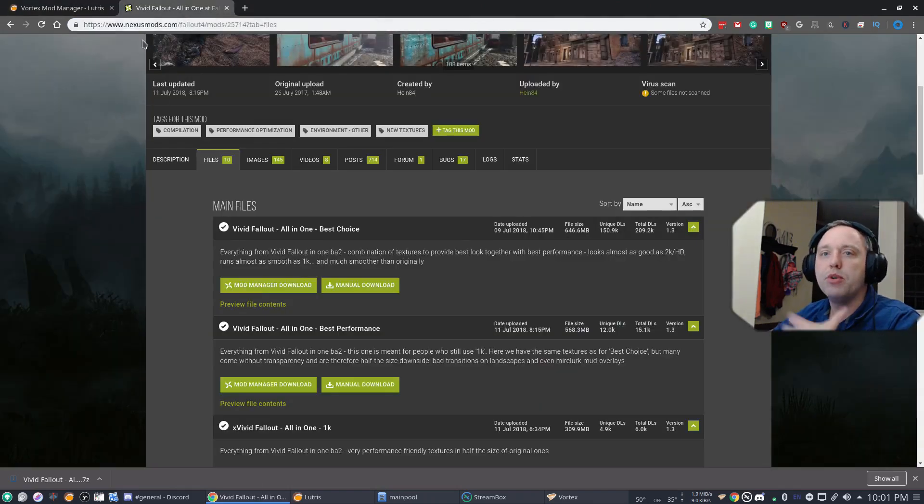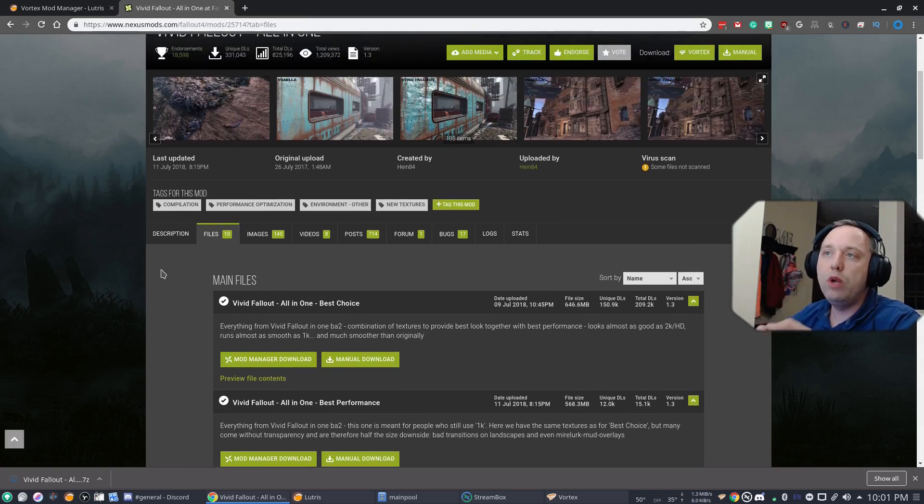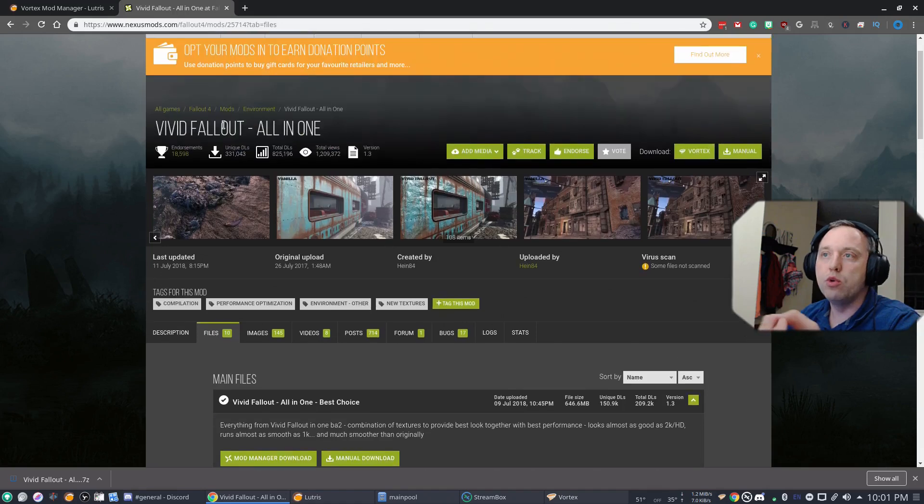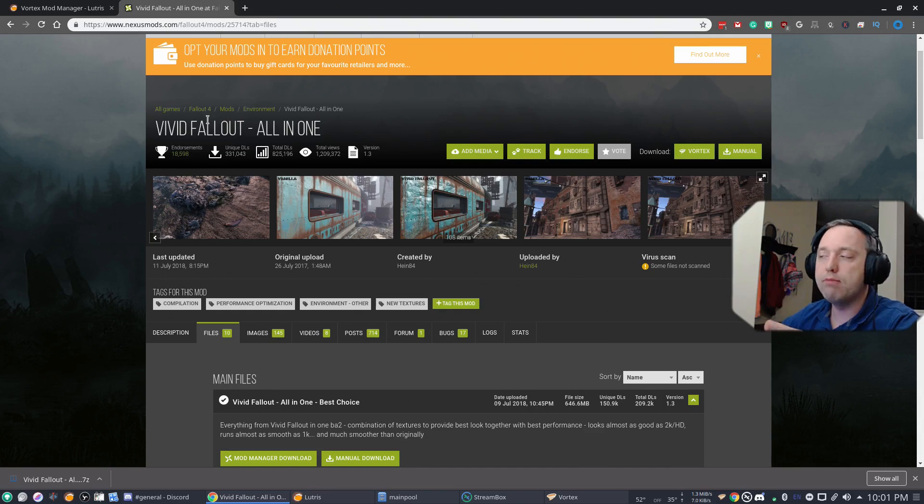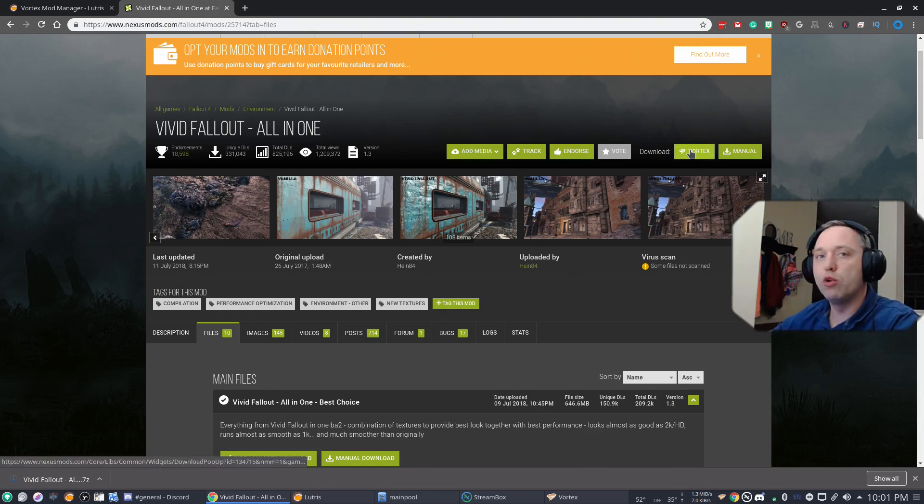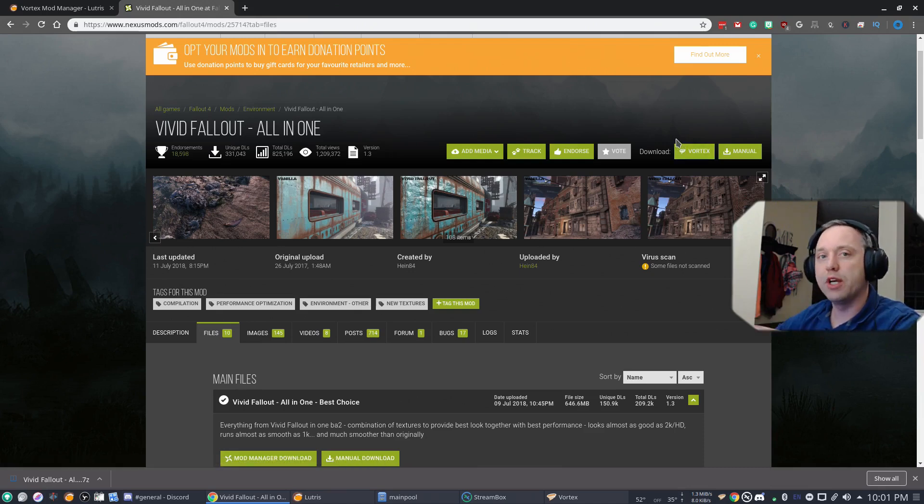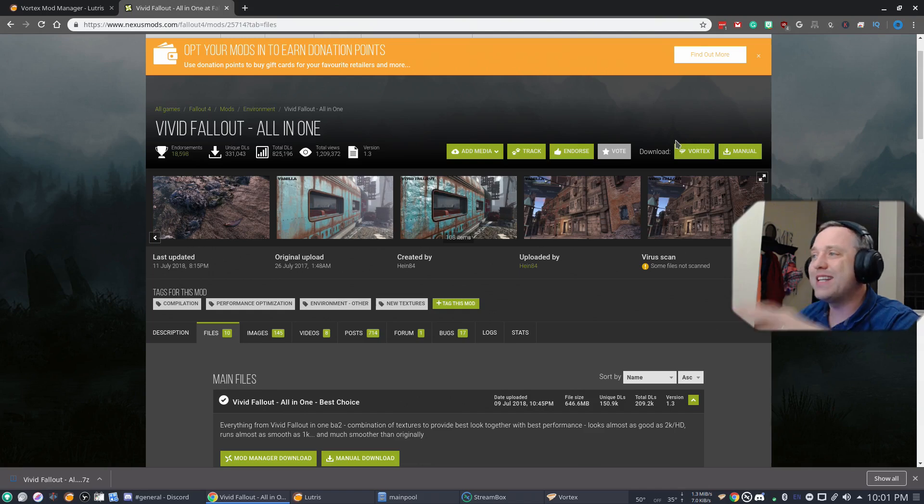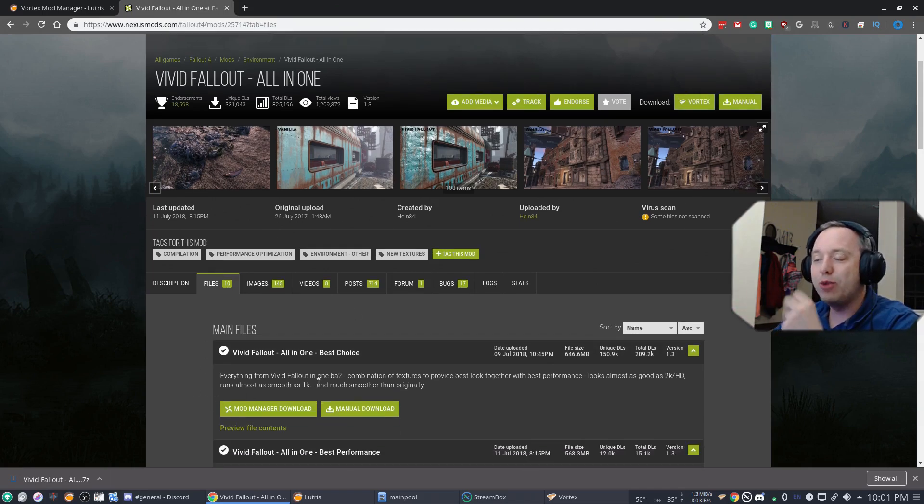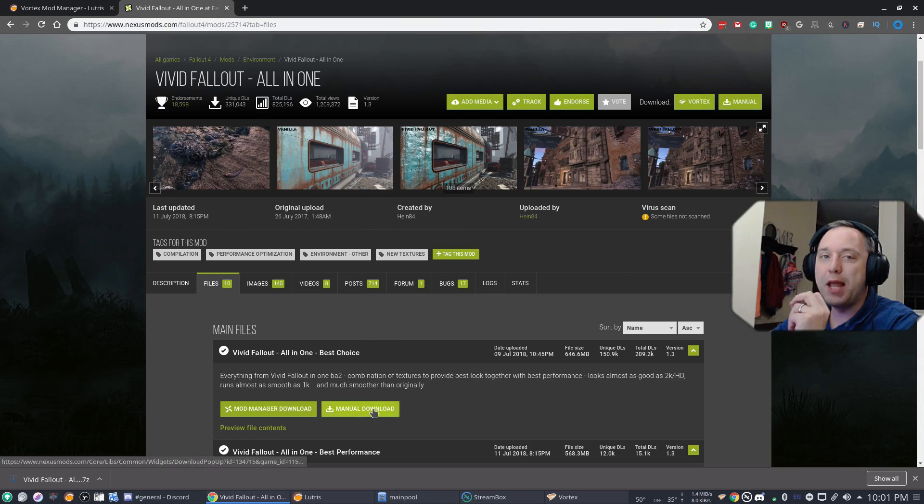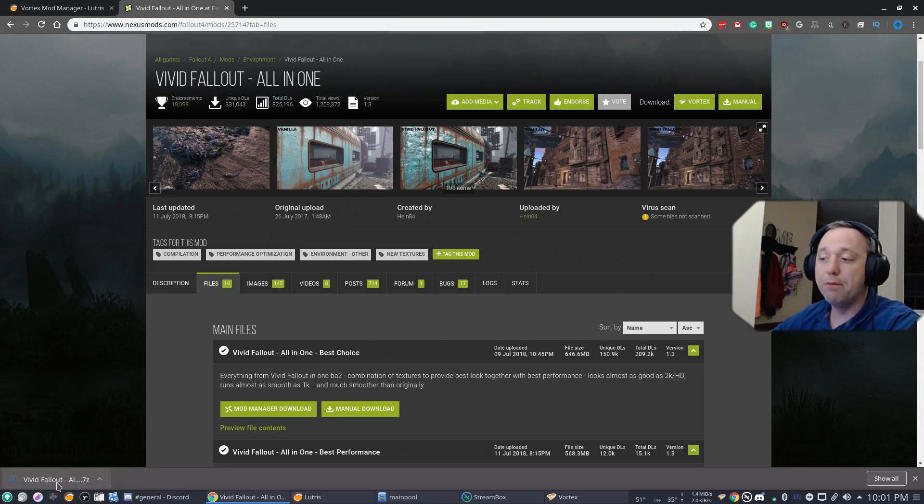Now, let's pretend we are going to download this specific file. On Windows, you'd go to your mod and go, I want Vivid Fallout all in one. What a great mod. And then you'd click Vortex and it'd go ahead and pop up and link up with your Vortex application. However, that is not the case here.